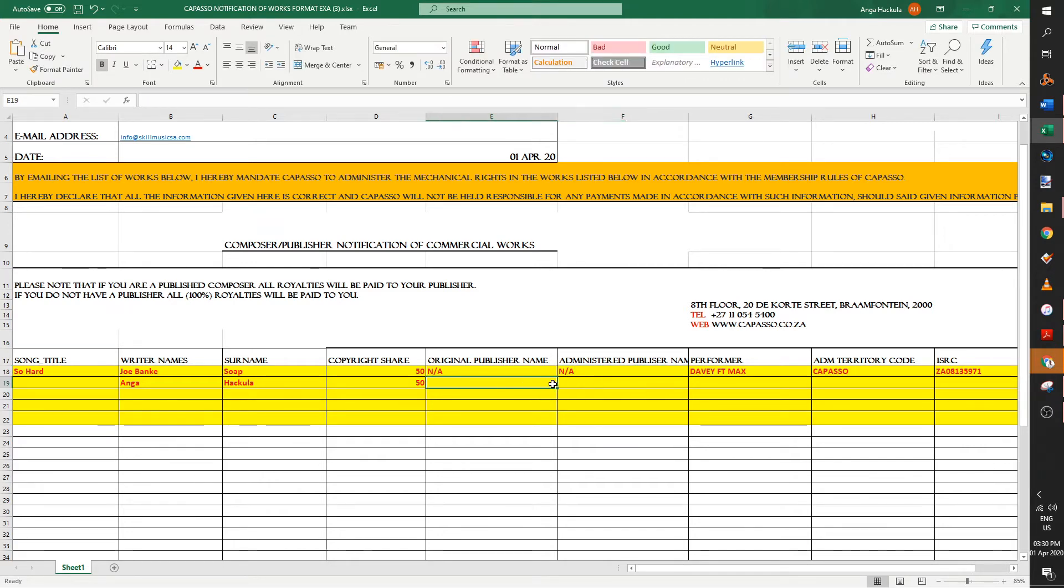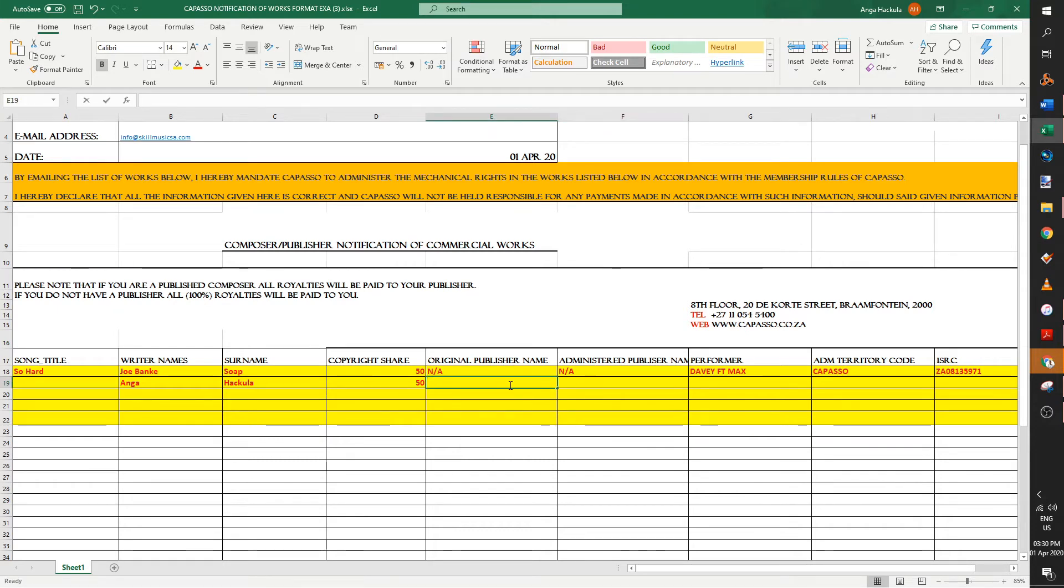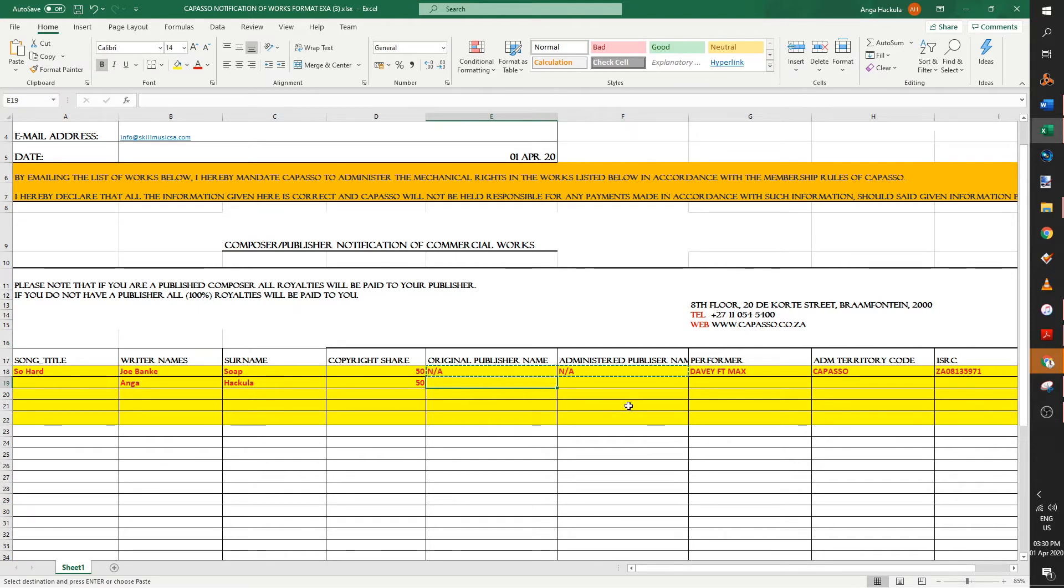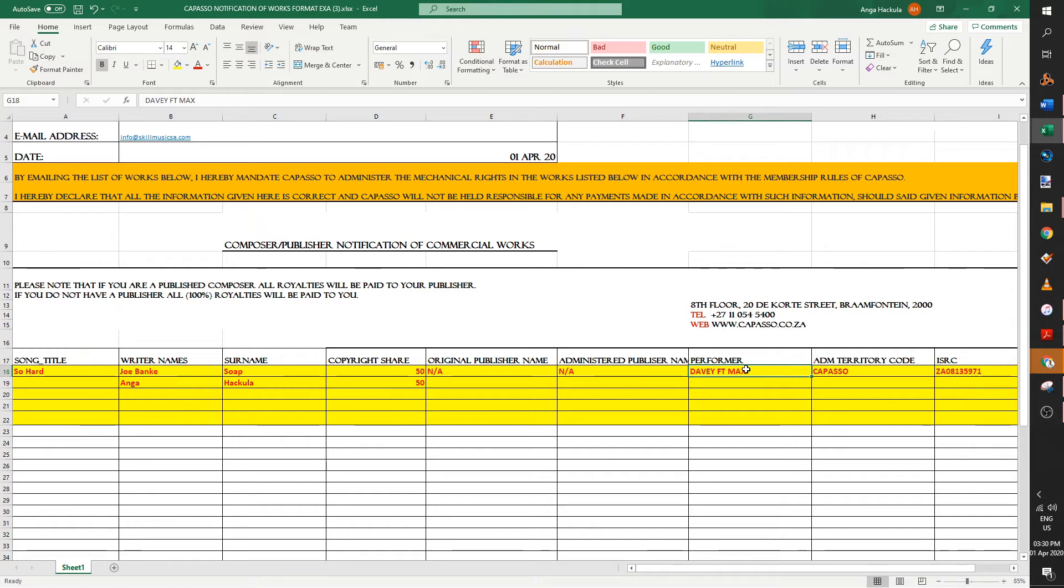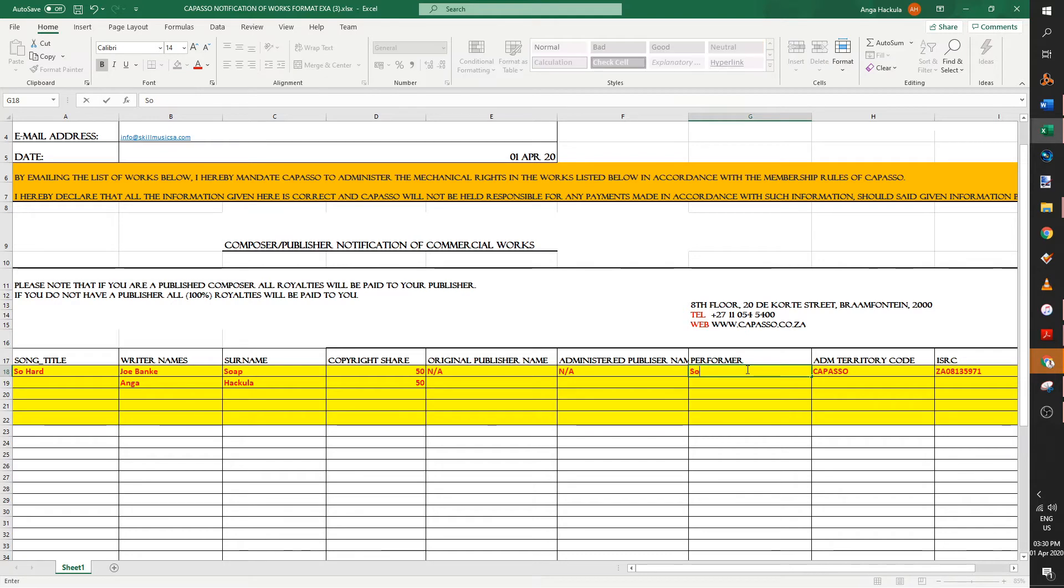If you don't know the information for the producer, it's best that you contact the producer or you can just leave it blank because you don't actually know. And then the performer. Now this is very important. The performer is the name of the person, the artist name. So Joe Soap is your ID name and then performer is your alias, your AKA. So let's say Joe Banker Soap, his name is Soapy. Soapy is his performer name.